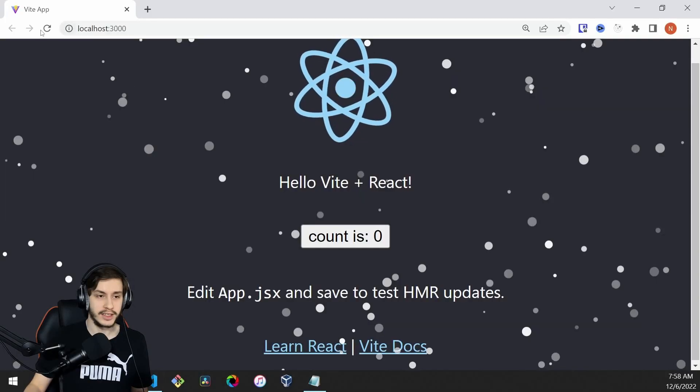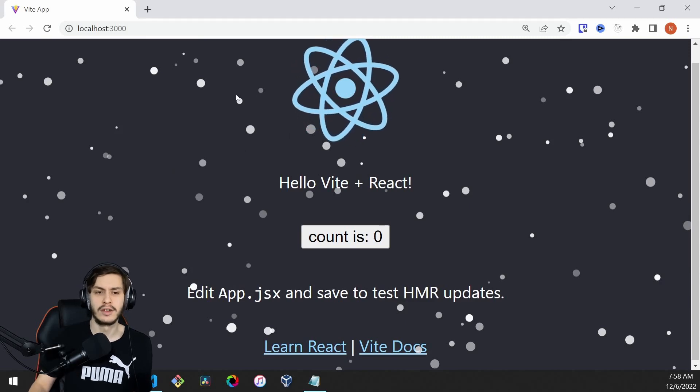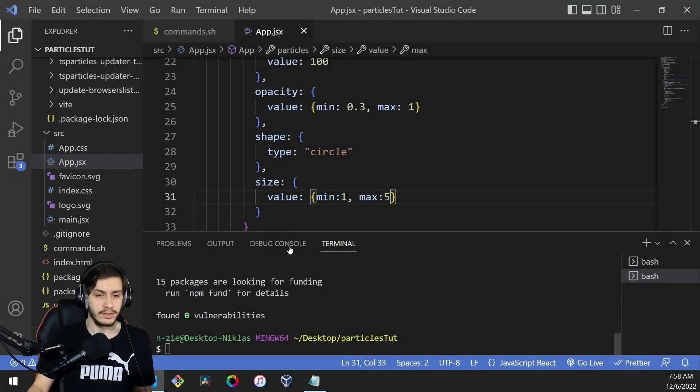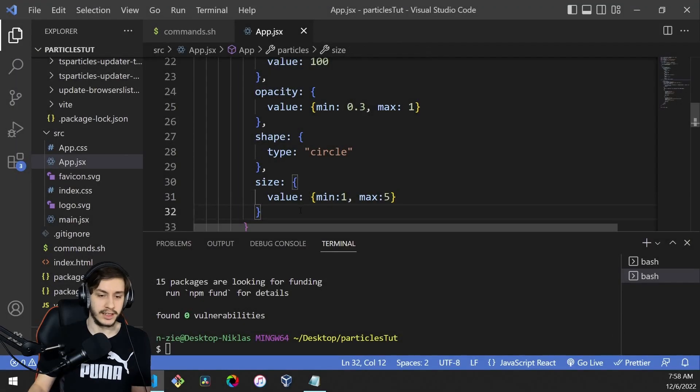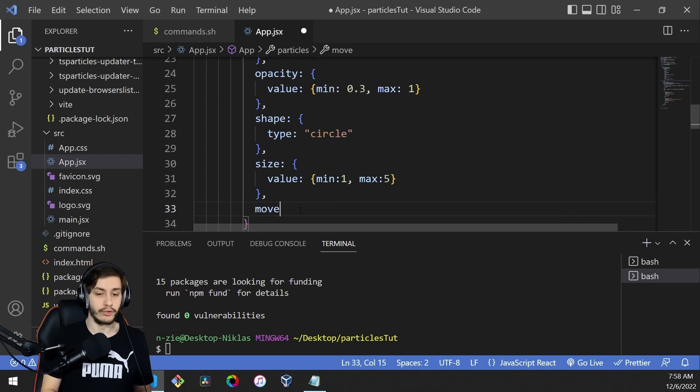Now if we check our app, the snow already looks much nicer, but it should also move. To make it move, we can add one more attribute: move.